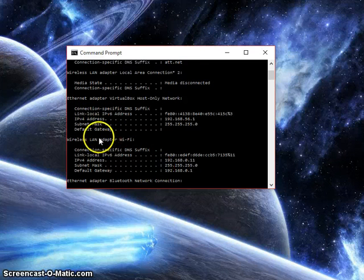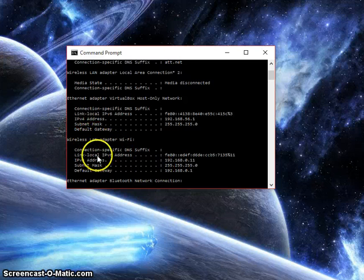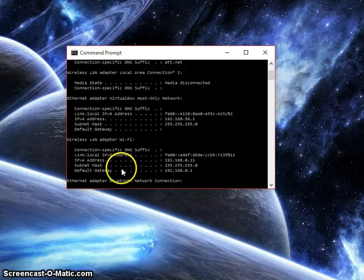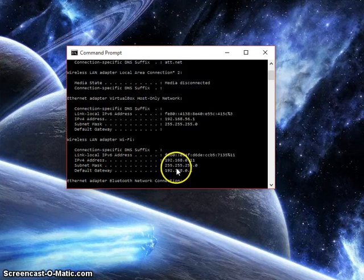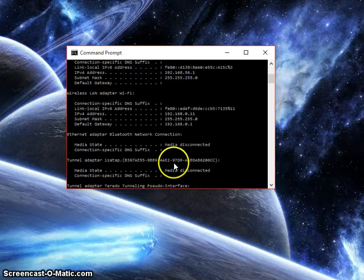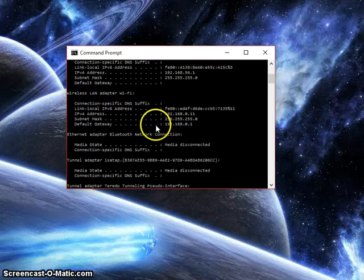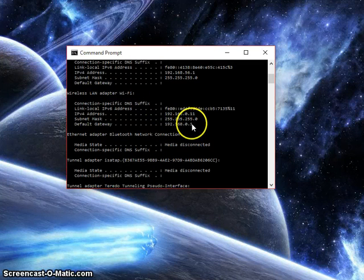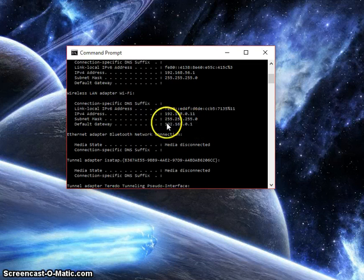Under wireless LAN adapter Wi-Fi, we're going to see the default gateway. This is the actual address that we're going to want, so copy this number.